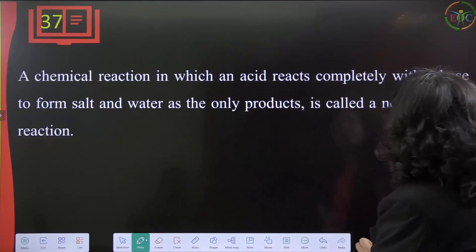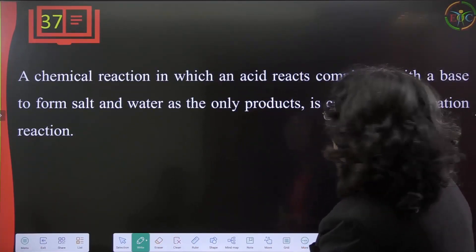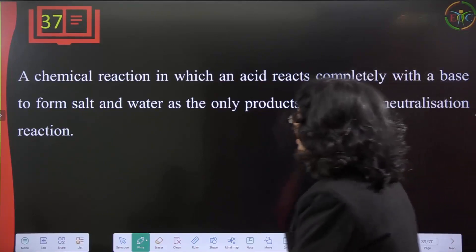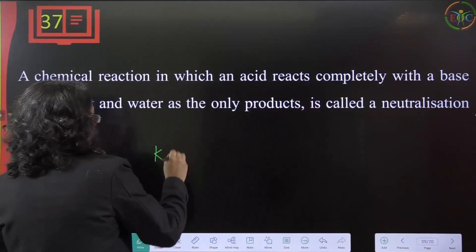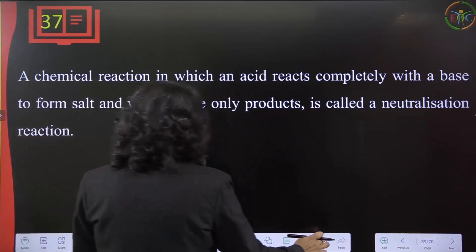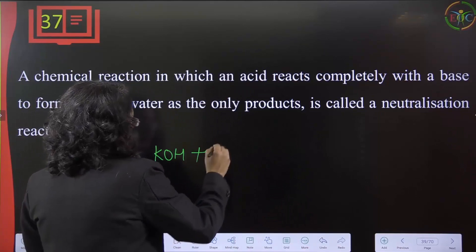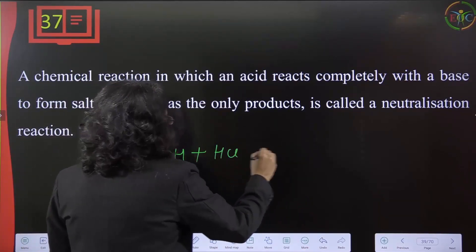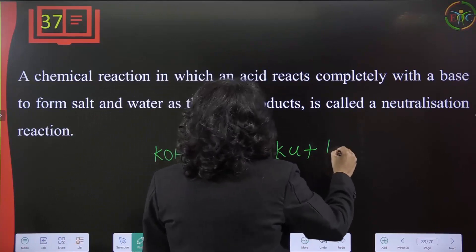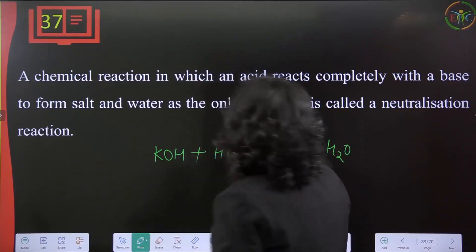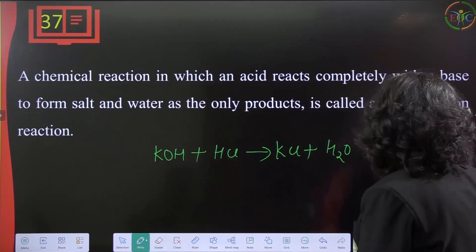A chemical reaction in which an acid reacts completely with a base to form salt and water as the only products is called a neutralization reaction. For example, potassium hydroxide reacts with HCl to give KCl and water — this is an example of acid, base, salt, and water in a neutralization reaction.